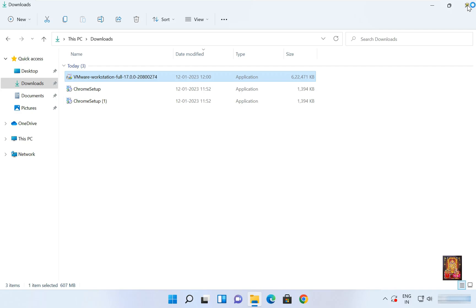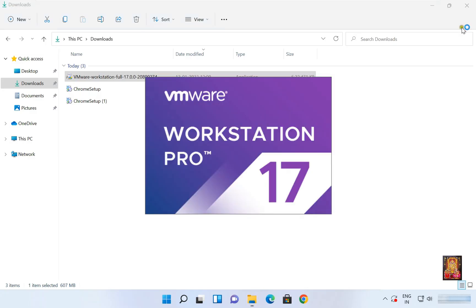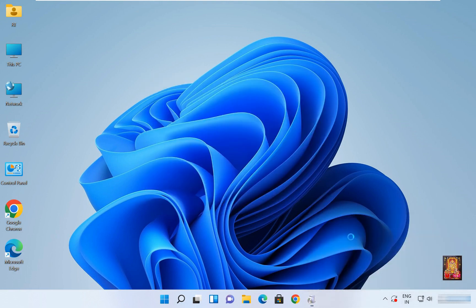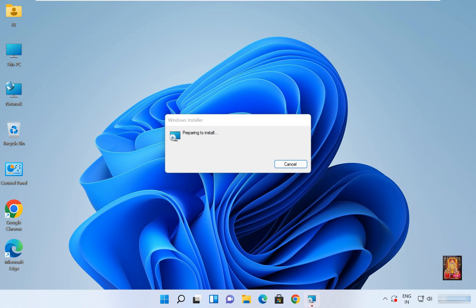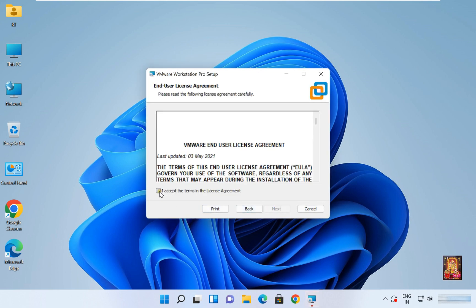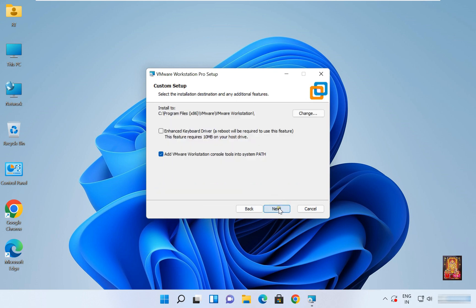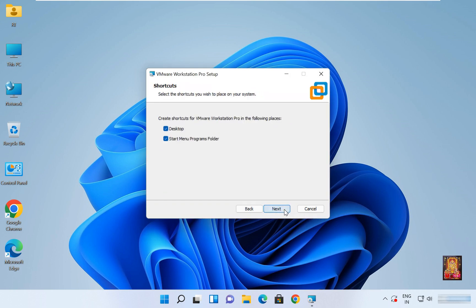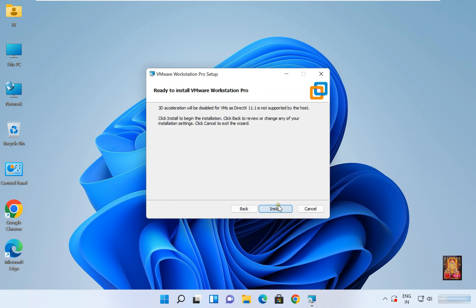Let's close the download console. Click Yes on the UAC prompt. VMware 17 installation has started. Welcome to the setup wizard — click Next. Click Next, then click I Accept the License Agreement, and click Next again. Click Next, then Next once more.